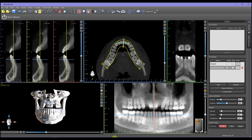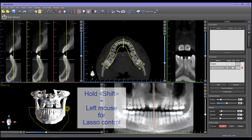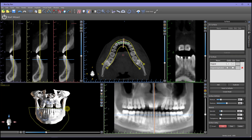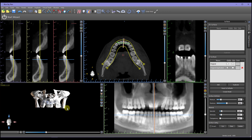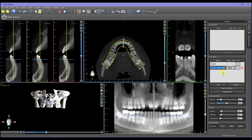Left-click on the Cut button, move the cursor to the 3D view, hold the Shift key and the left mouse button in order to drag the lasso around the mandible. Release the left mouse button and the mandible is now cut. In the Surfaces panel, double-click on the name Original Duplicated and key in Maxilla.